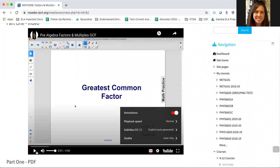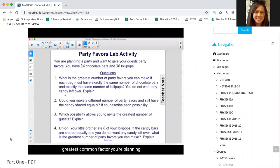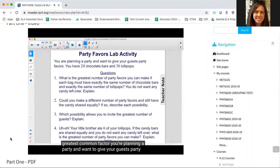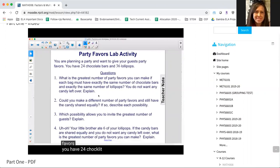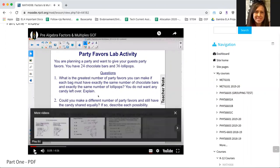Now you can play the video and English subtitles will show. If you're planning a party and want to give your guest party favors, you have 24 chocolate bars and 36 lollipops.